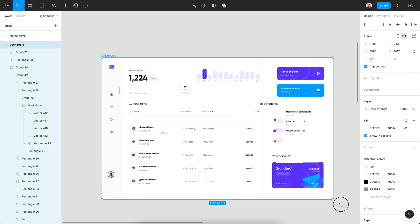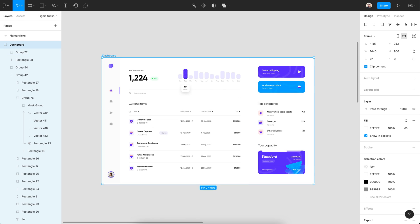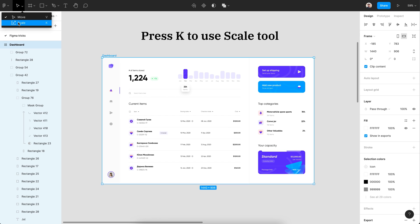Do you need to scale the artboard with proportion, including the text? Just use the scale tool in Figma.